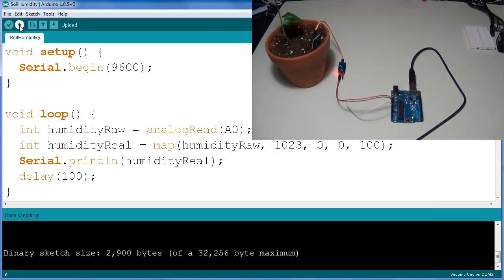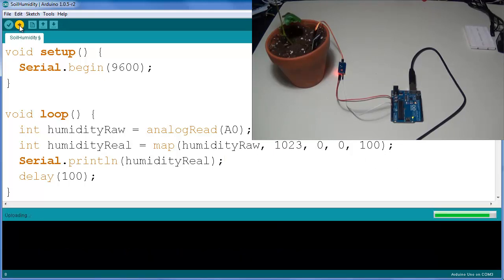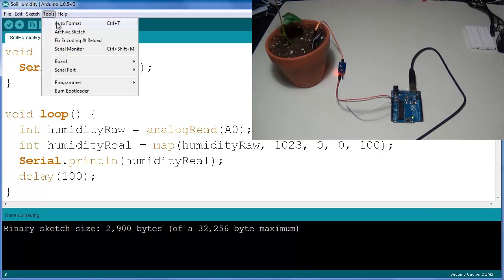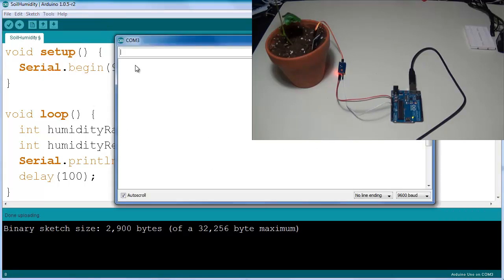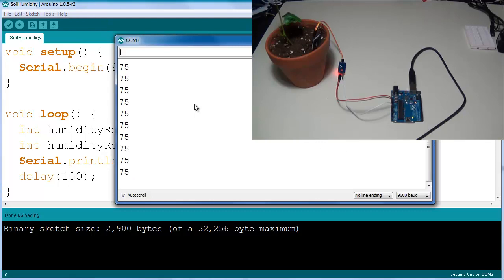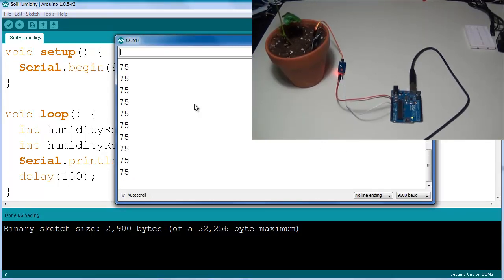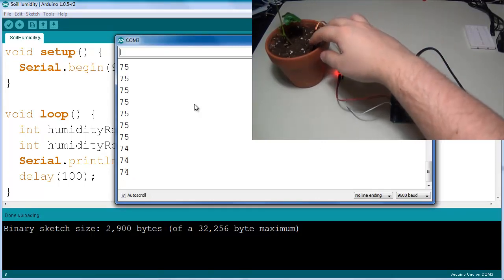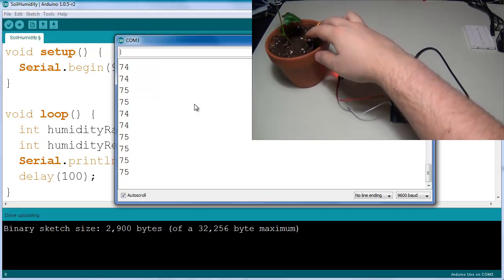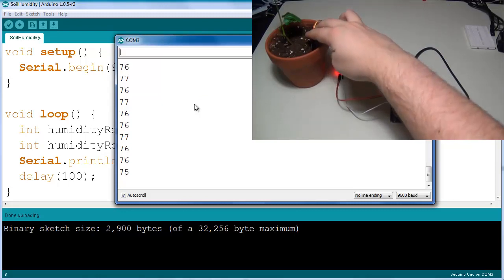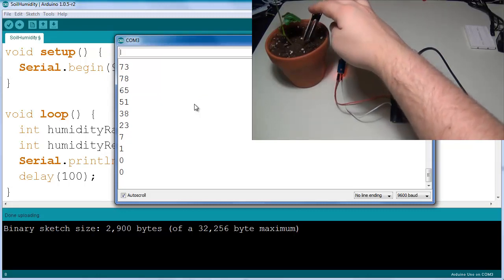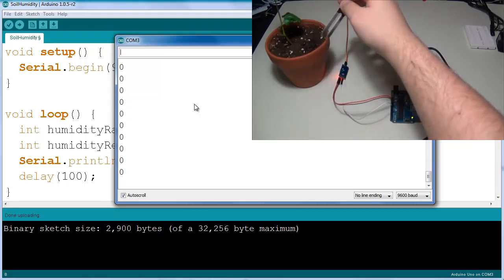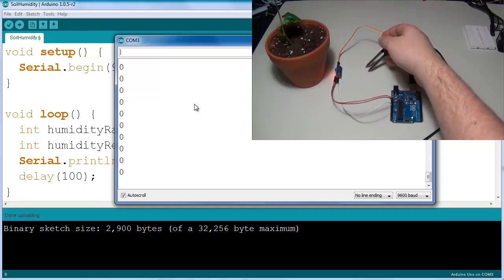So I'm going to verify the sketch once again and upload it to the Arduino. Now remember I'm printing the humidityReal value. If I go into the serial monitor I should see a percentage. Right now we're perceiving our analog read value as 75% humidity, and that's a much more meaningful signal to us.